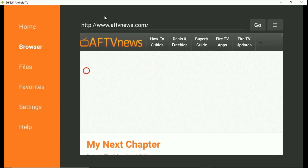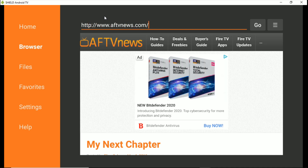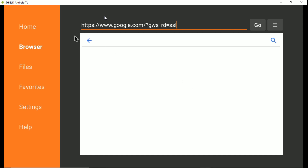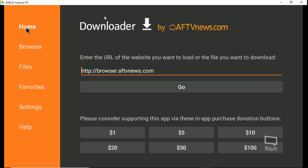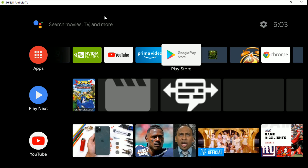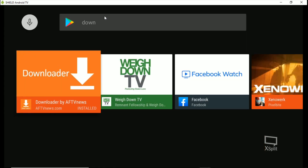And now we have a browser! So now you'll be able to install anything. You have your browser, and now any URL that you type in here will work. We've got File Linked and we also have Downloader, so now your Downloader will function properly.